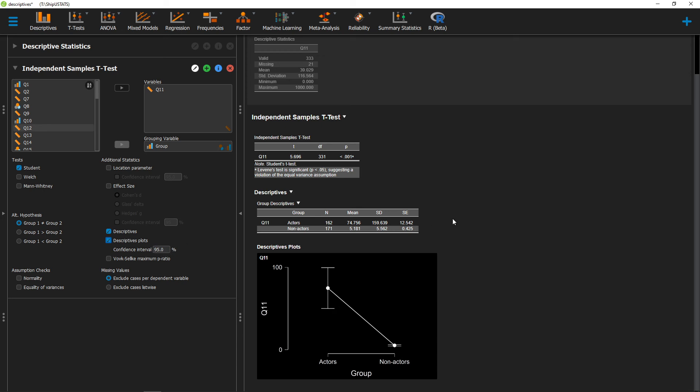Alright, that's how you find your descriptive statistics for your individual statistical tests in JASP.